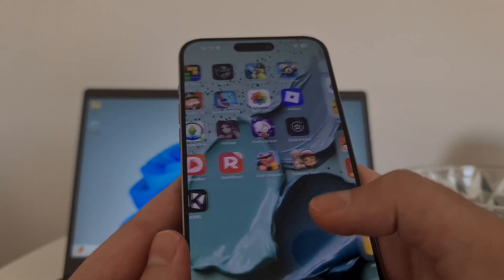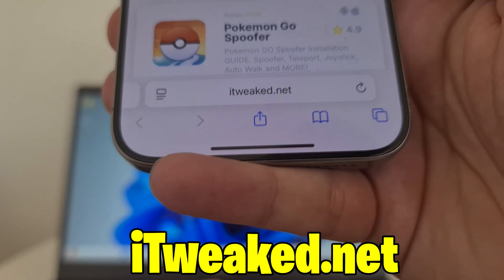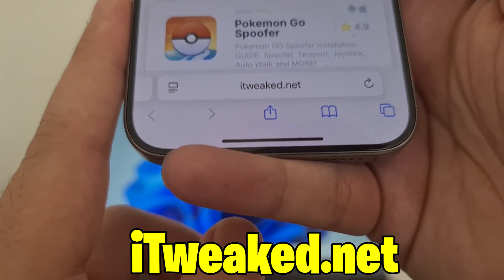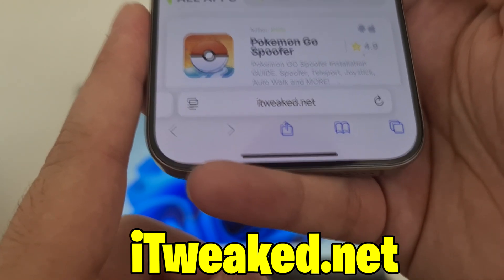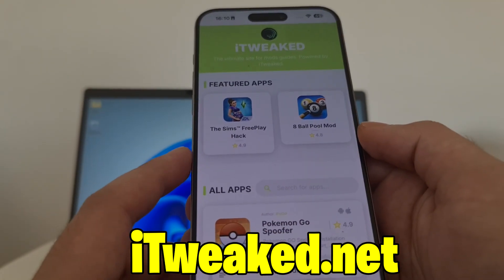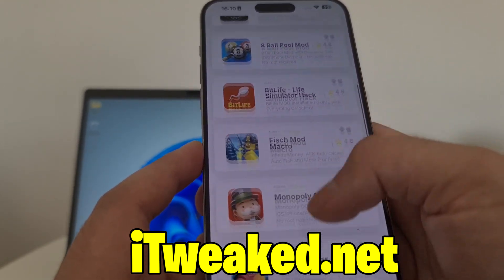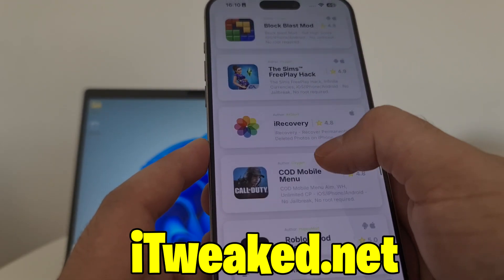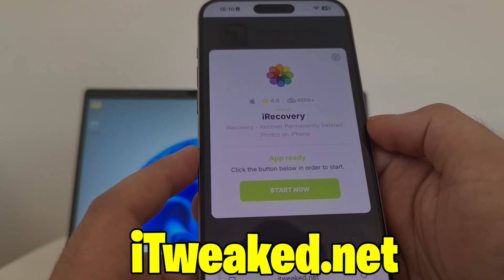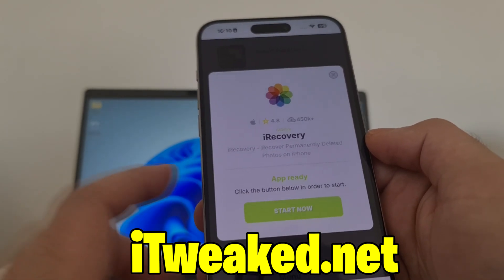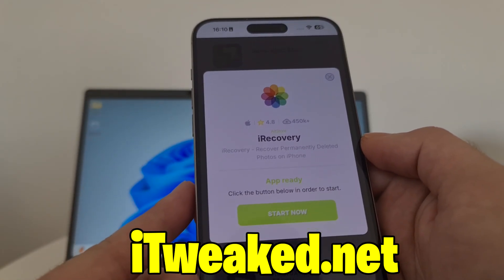The last step is to open your web browser and visit this website — you can see it on my phone, shown below. You can use any web browser: Safari, Chrome, Firefox, whatever you prefer. In the search bar, type iRecovery and it will pop up, or you can scroll down until you find it. It's right here — iRecovery, recover permanently deleted photos on iPhone. As you can see, it has an almost perfect rating and a thousand downloads, making it one of the most popular apps on this website.